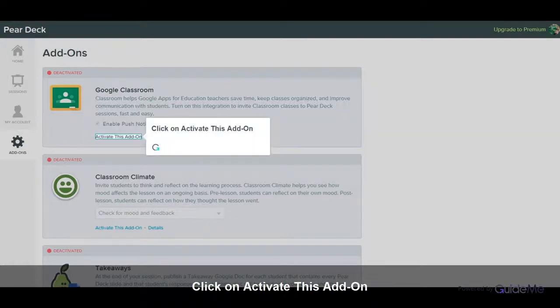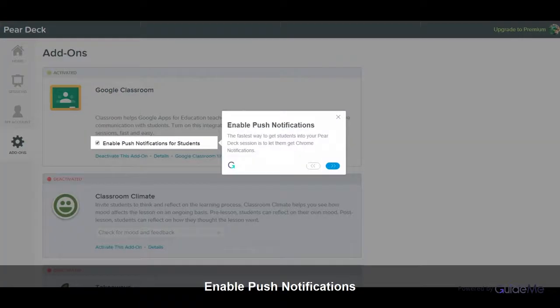Click on Activate this add-on. Enable push notifications — the fastest way to get students into your Pear Deck session is to let them receive Chrome notifications.